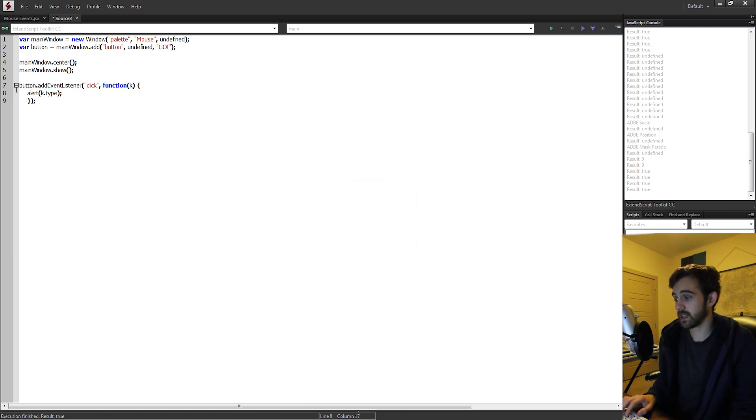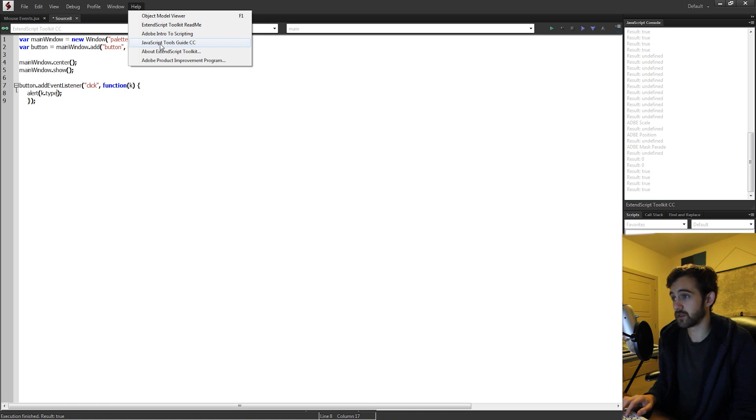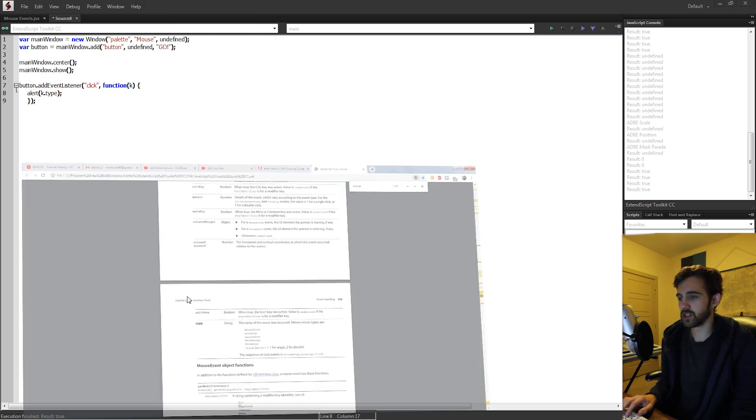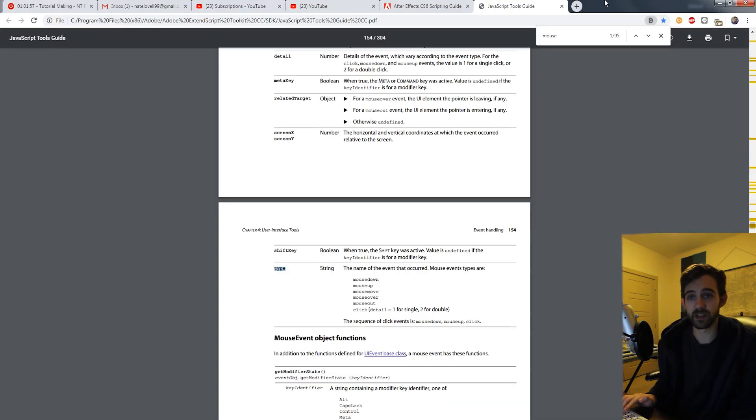So just again, go up to help and the JavaScript Tools Guide and head on over to check out all the mouse events inside of ExtendScript. That's going to do it for this week's quick tip tutorial. I hope you guys enjoyed. That's all about mouse events inside of ExtendScript.